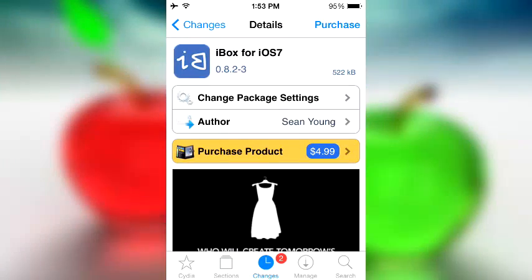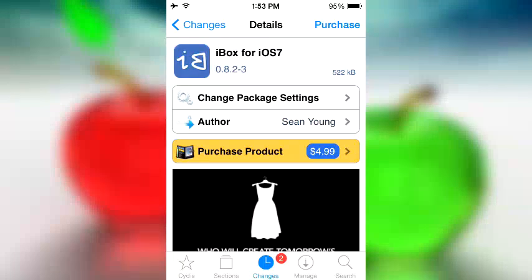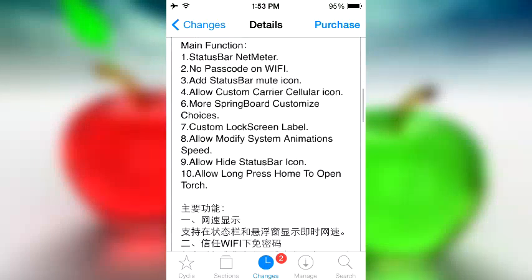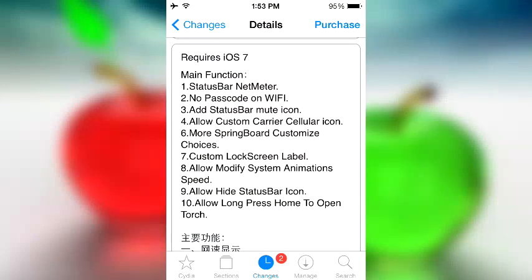What's up ladies and gentlemen, welcome to iBox for iOS 7. It costs $4.99, which is a little bit ridiculous for a Cydia tweak, but who the heck cares, we're all rich, right? So let's go ahead and talk about the main functions.